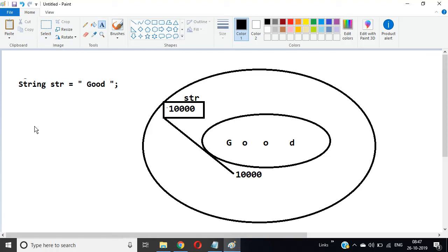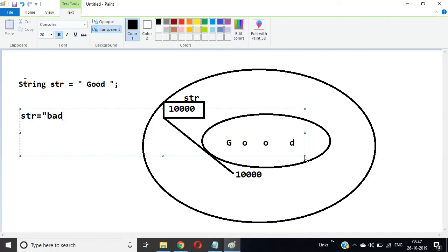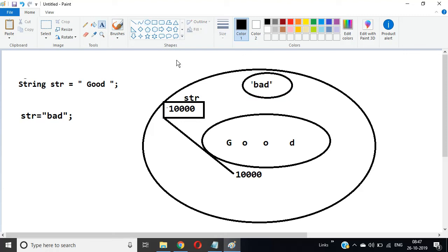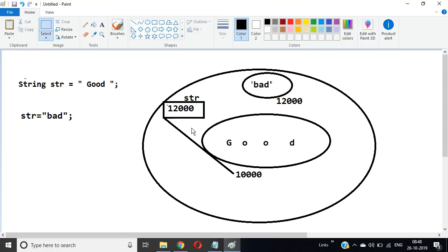Now if I write another line: str = "bad". What is the meaning of this? A new object called 'bad' is created at a new address, say 1200, and the reference str now points to this new object, leaving the old 'good' object. Every time you assign a new double-quoted value, a new object is created — this confirms that String is immutable in Java.